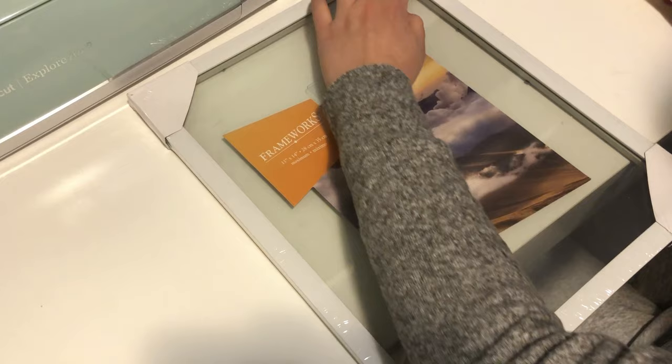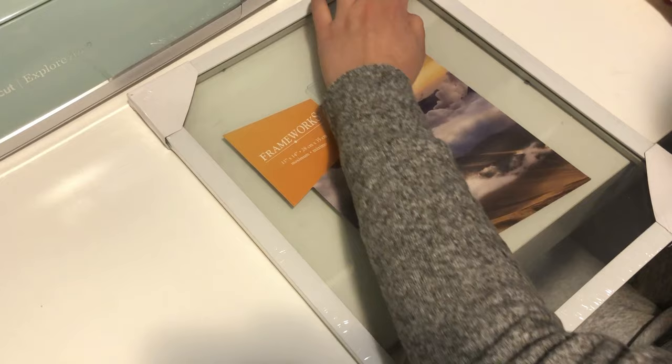Now it's time to put it inside the frame. I'm using a simple white border frame because that's the kind of aesthetic that I wanted in my bathroom. But of course, you can use any type of frame that you prefer.